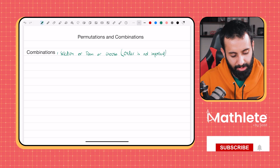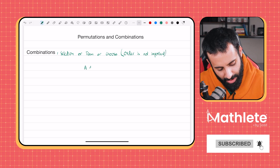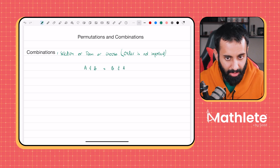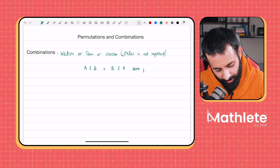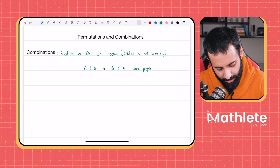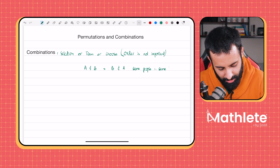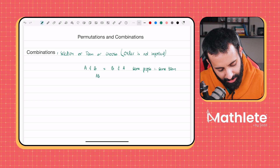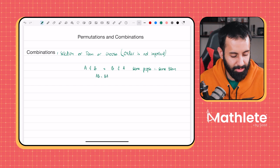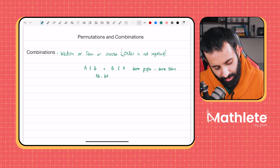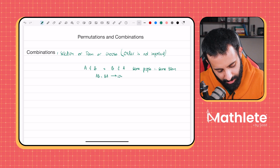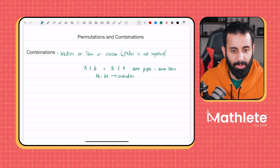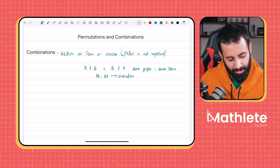For example, if you have A and B, this is the same as B and A, because it's the same people and therefore the same team. So if you're in a situation where AB equals BA — where AB is the same as BA — then remember this is a situation where we need to apply combination.